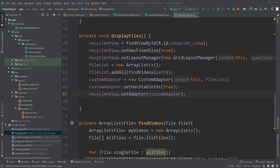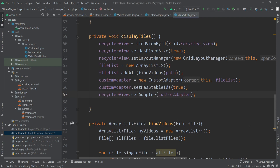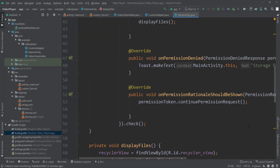Hello everyone, welcome to the second part of our Android video player application tutorial. In the previous part we saw how we can implement our app to show the video files inside a RecyclerView with the thumbnails and the video file names. In this video we're going to see how we can implement the OnClickListener and play the videos inside the VideoView.